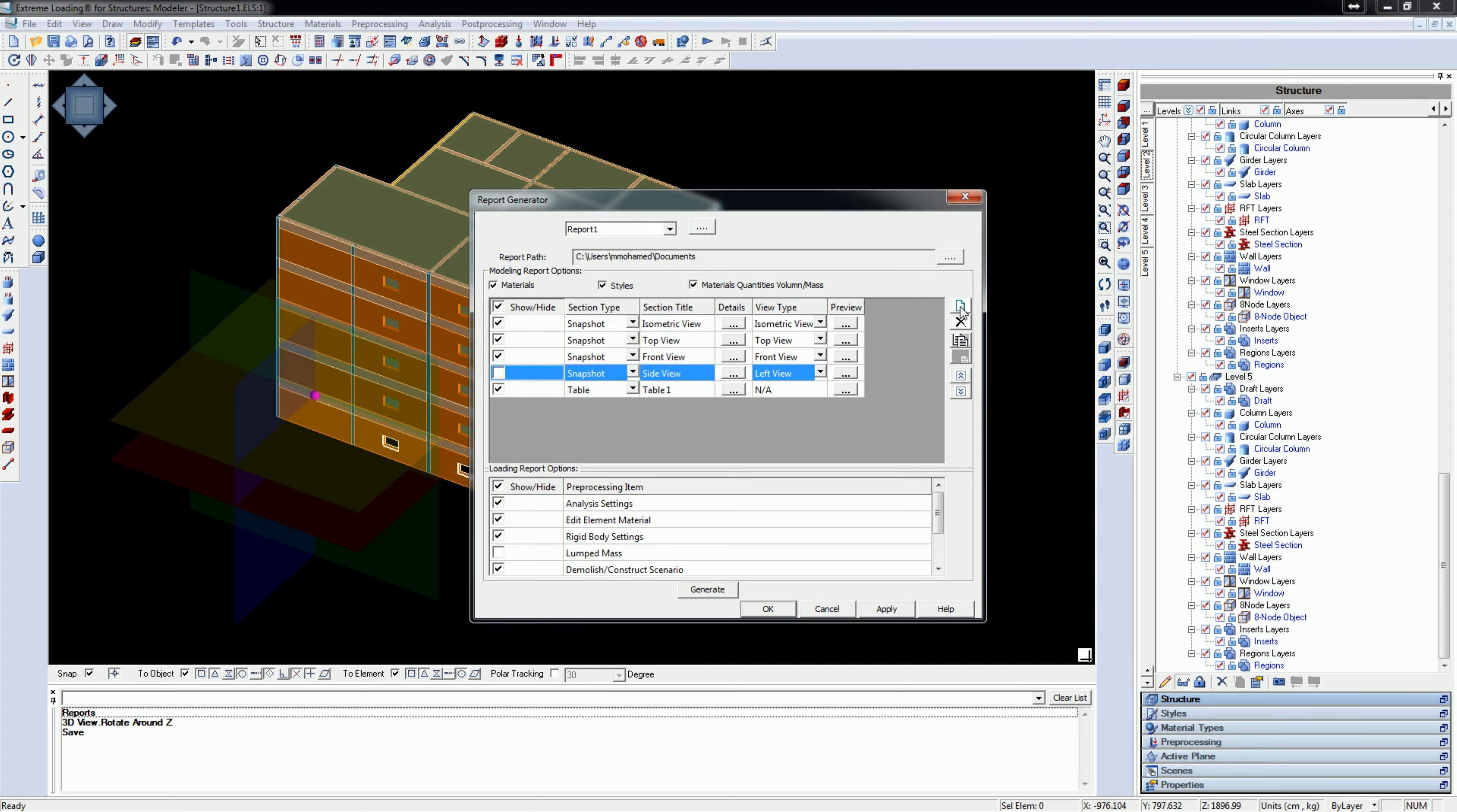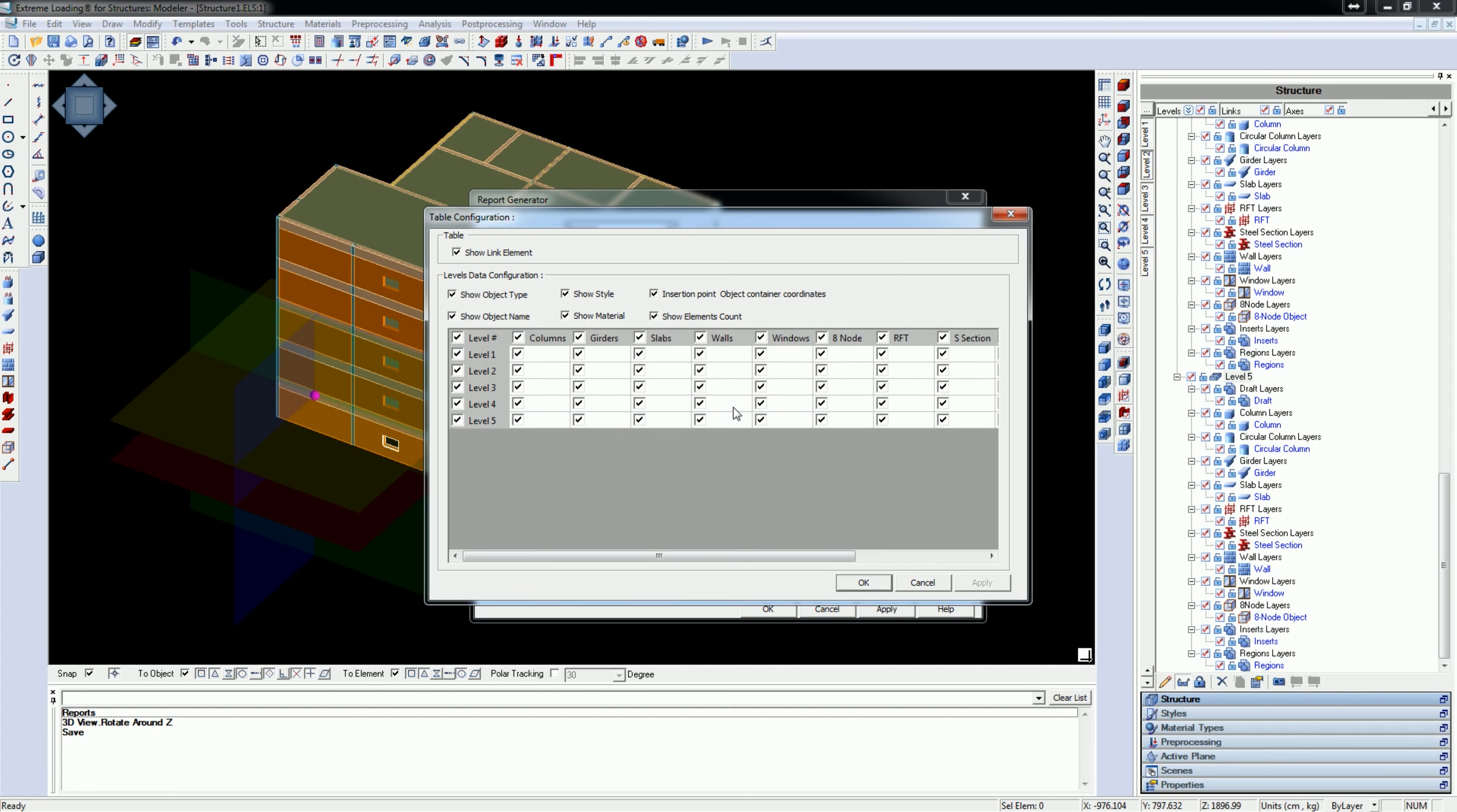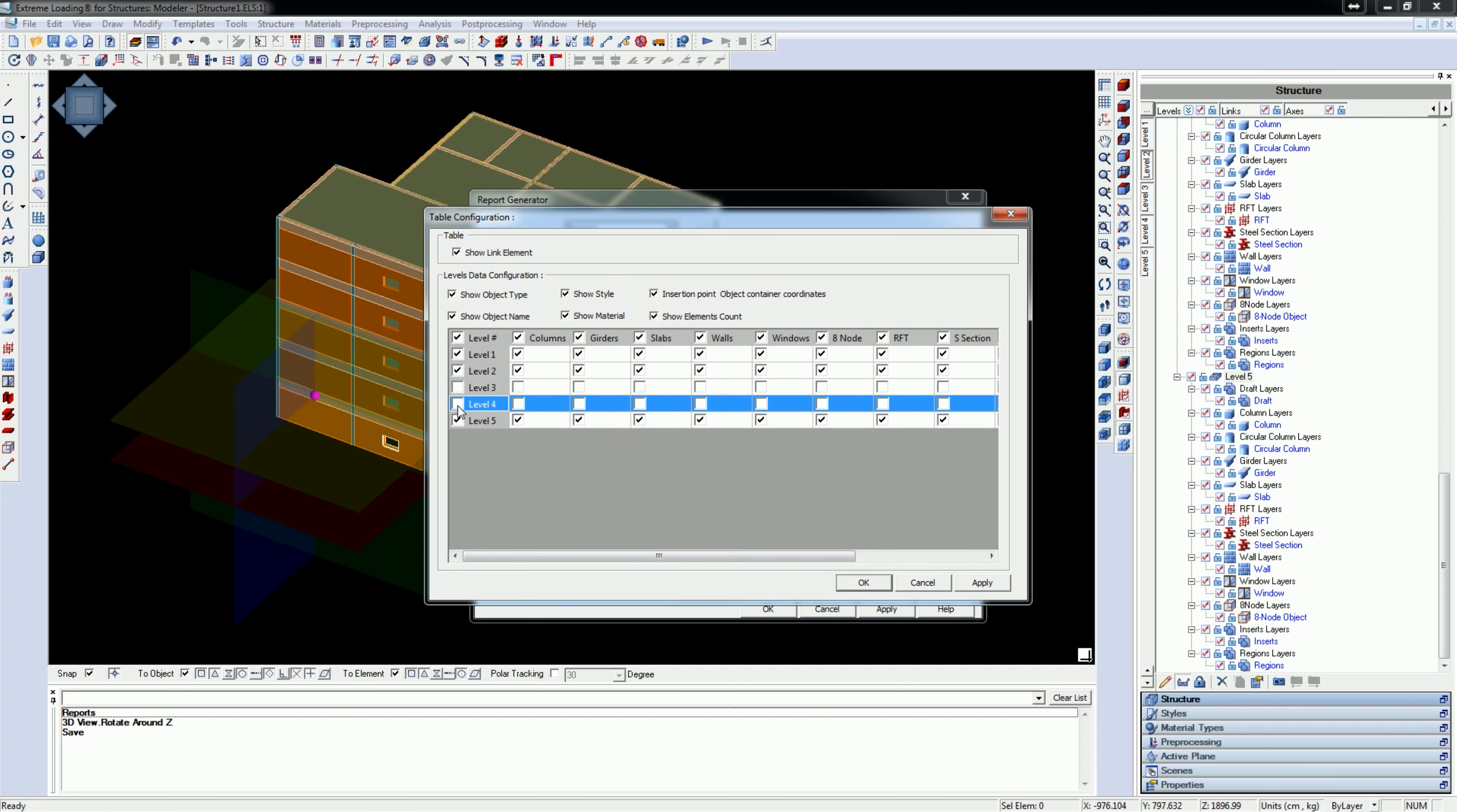We will also add a new table, Table 2. This table will have all information about the first two levels, except the information about the slabs and the walls. So we will uncheck these two boxes.